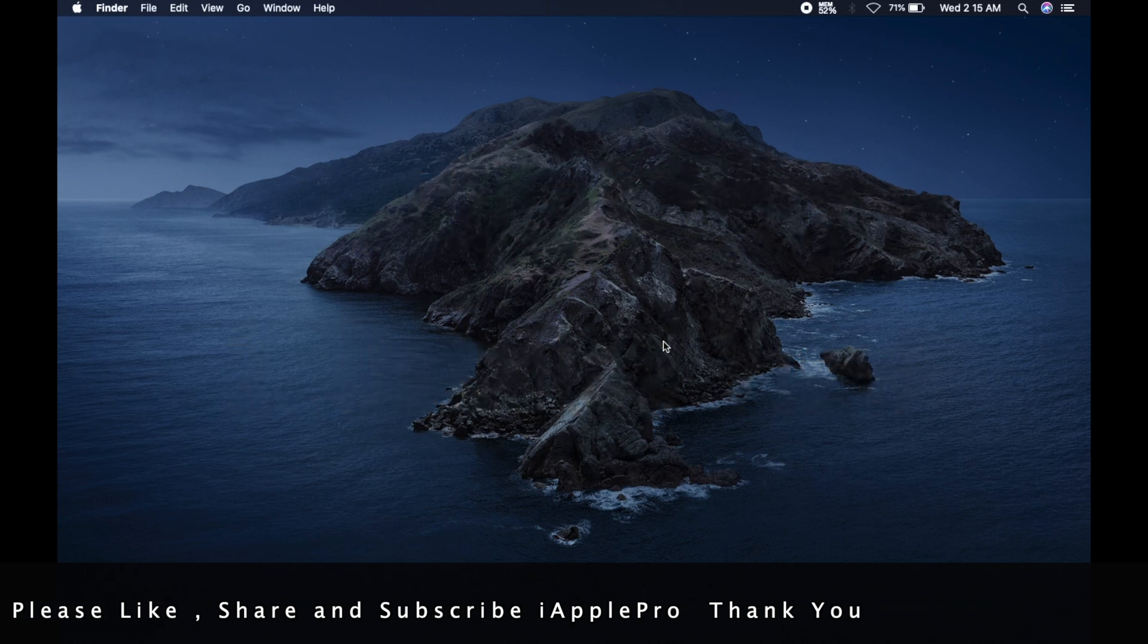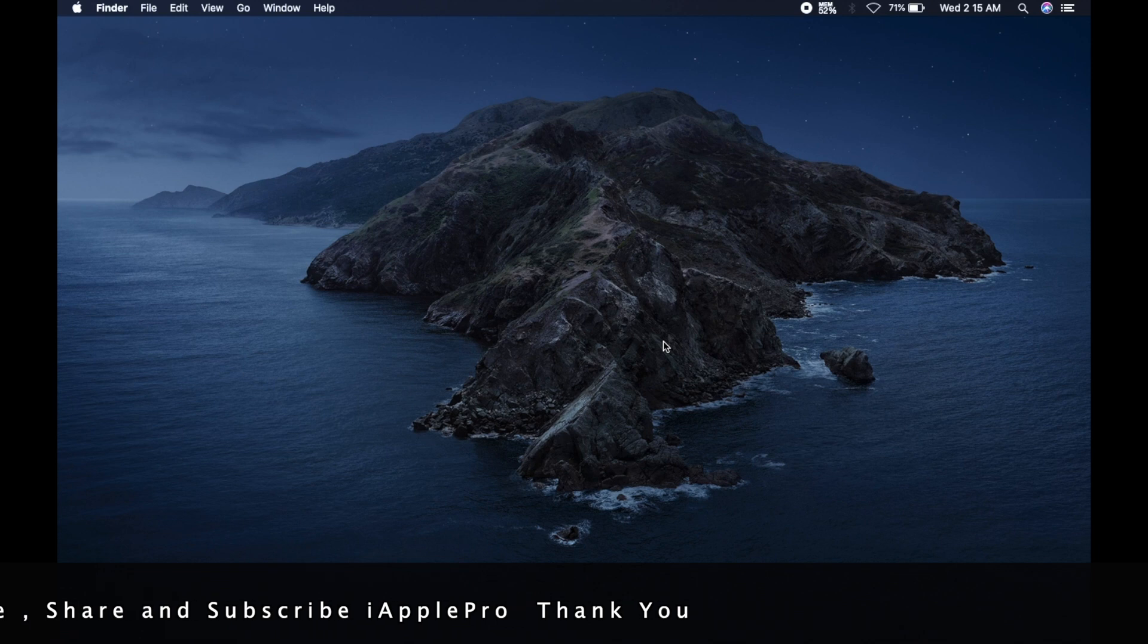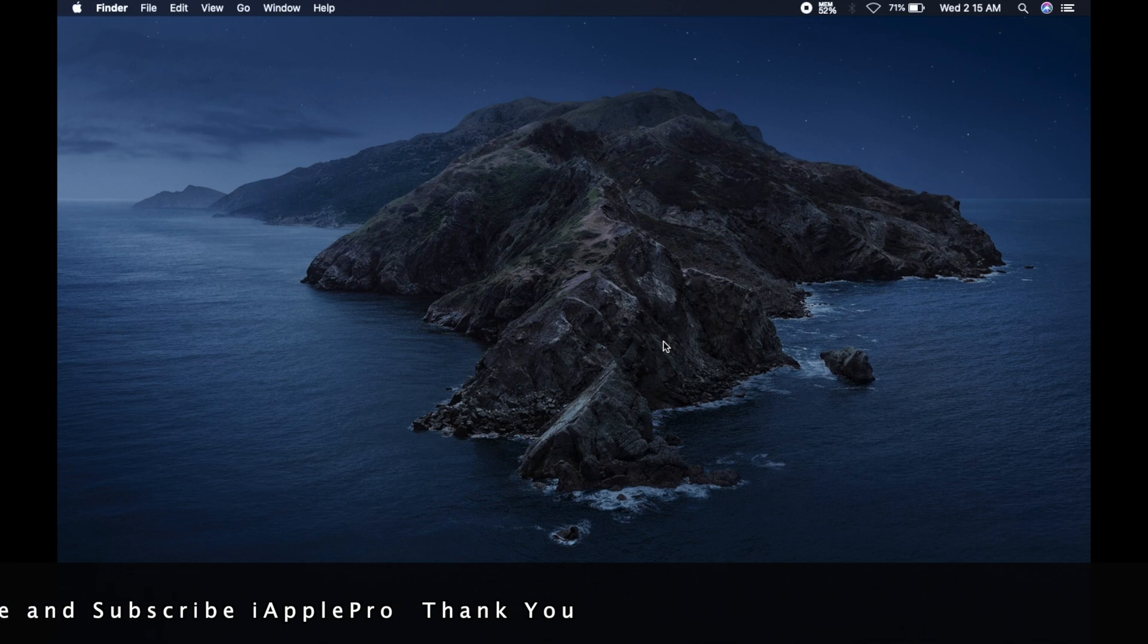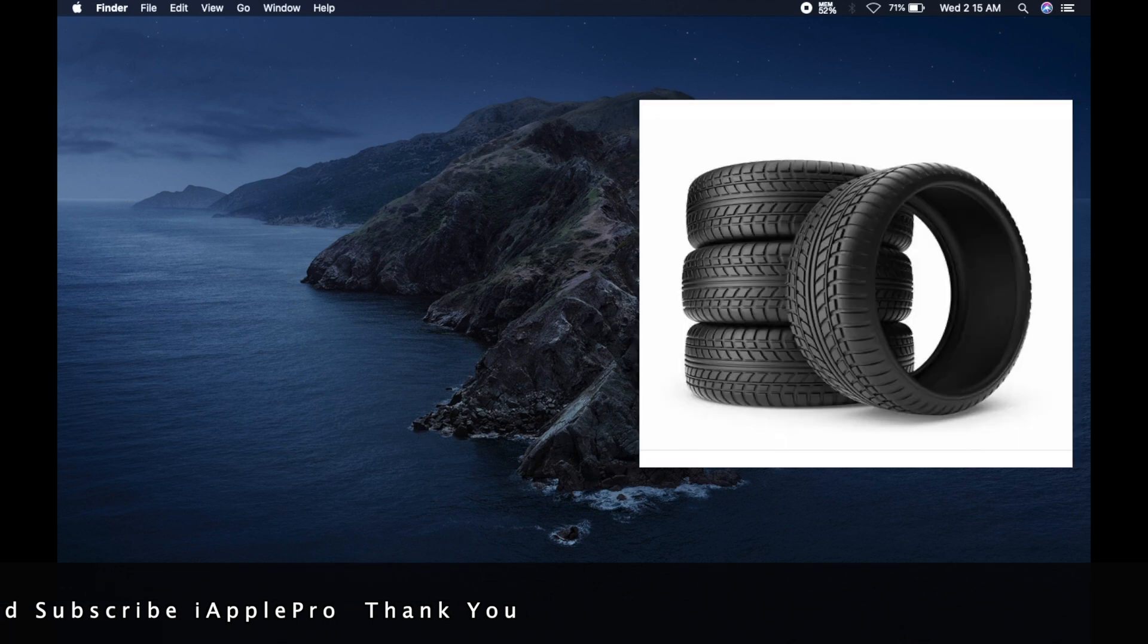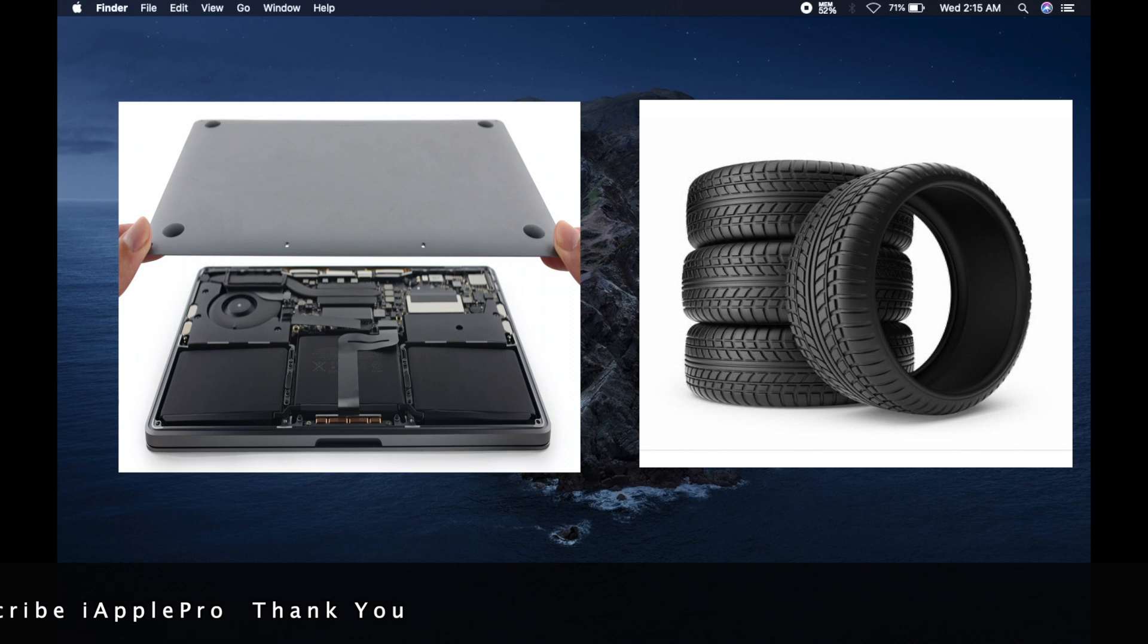And most MacBooks have batteries that are rated for 1000 charge cycles. Like a set of car tires, batteries wear out over time and need to be replaced.